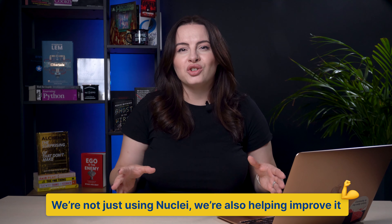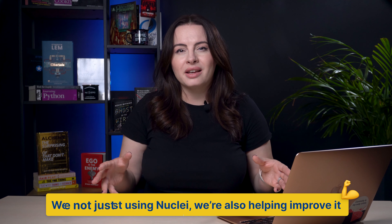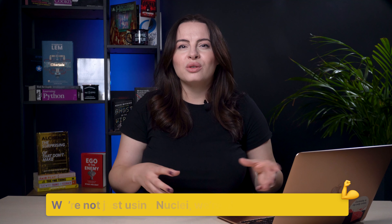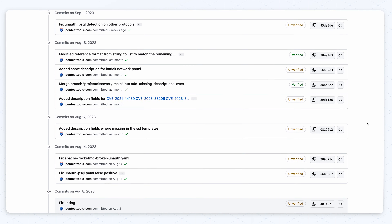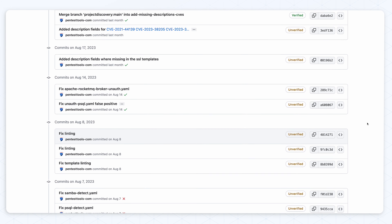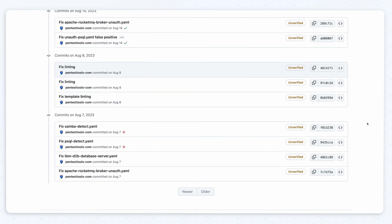We are not just using Nuclei as one of the four main engines of our network vulnerability scanner, but we're also contributing to making Nuclei network templates better. Sharing knowledge is one of the things we treasure at PentestTools.com, and now our team is officially a contributor to Nuclei templates by improving descriptions and fixing false positives. In a couple of weeks, we've become one of the top 70 contributors, and we're going to keep going.